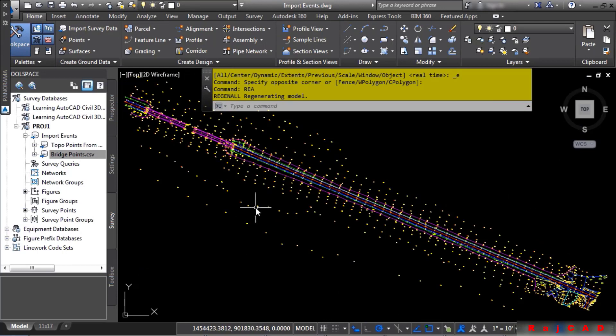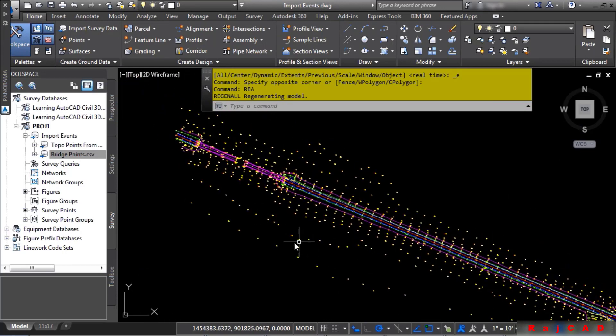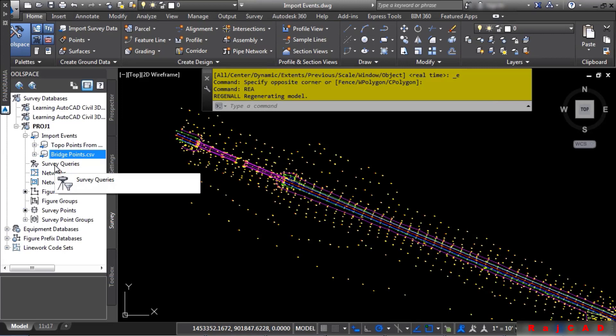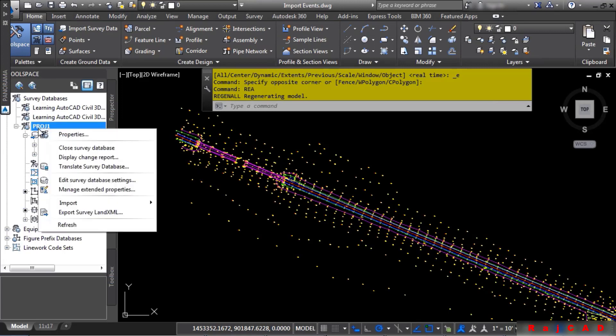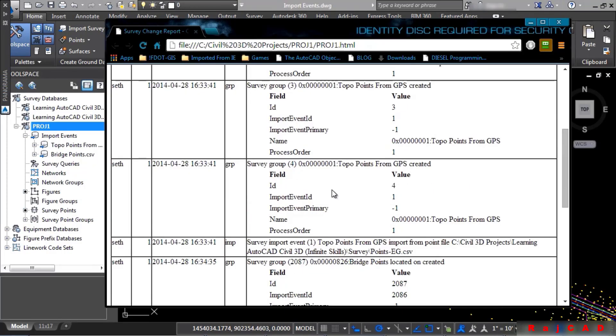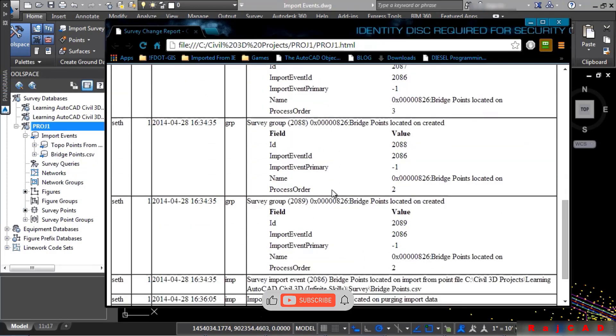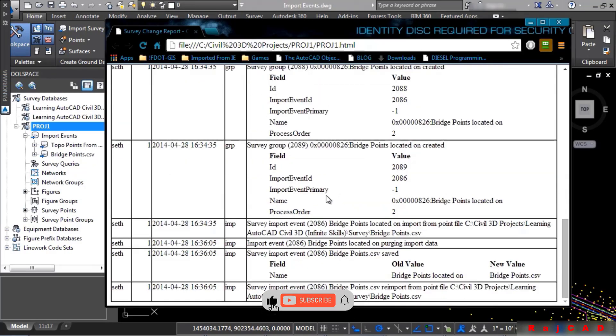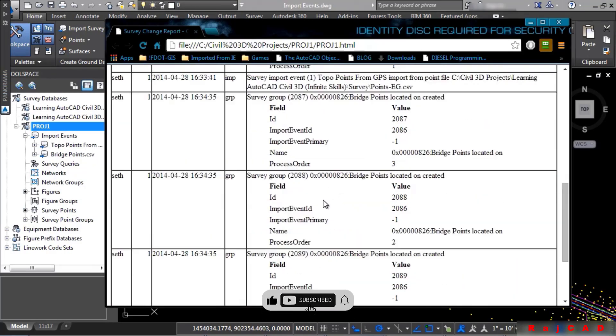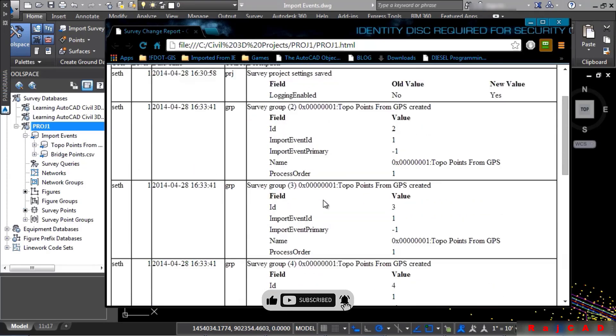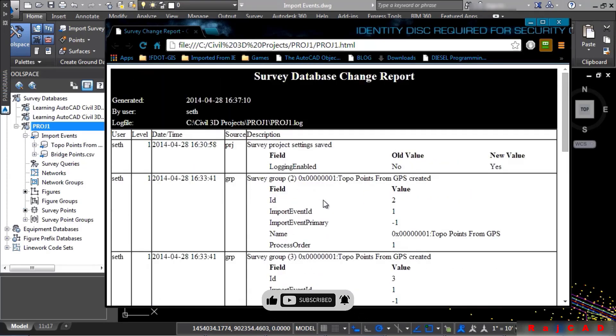To see any of the changes that you do to a survey database, you can review the change log. This is why you want to turn it on prior to creating any kind of data. Go ahead and right-click on Prog1 and choose Display Change Report. The change log is an HTML file that will open up in your default browser, showing you everything that has occurred whenever you make edits to your survey database.